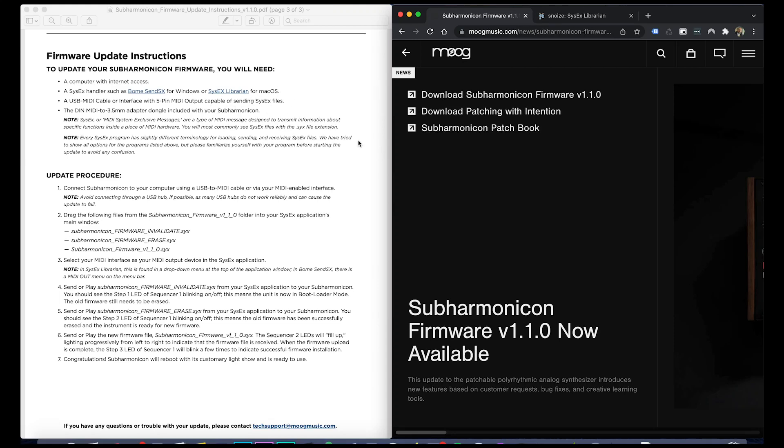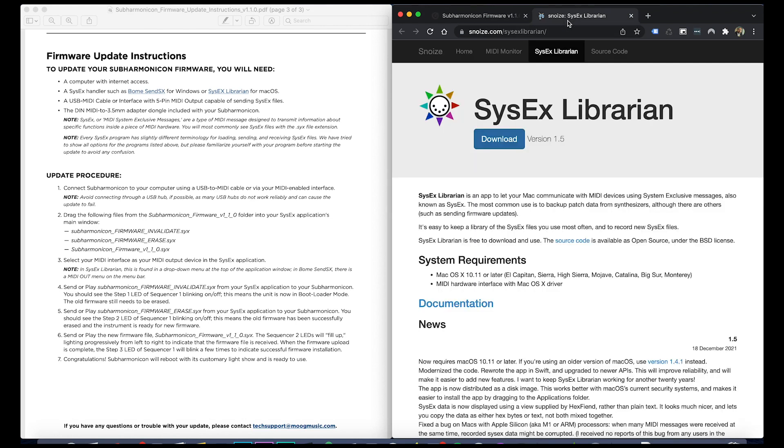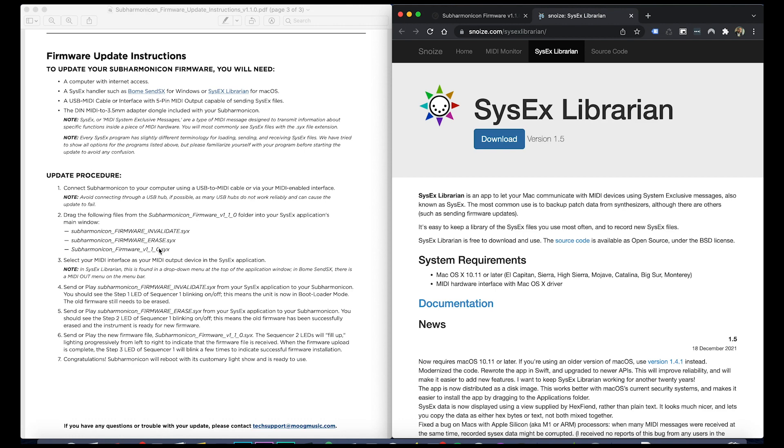Hi everyone, this is a quick video on how to update the firmware on Subharmonicon. Moog just released firmware version 1.1.0 and I'm going to do a brief walkthrough on how to do that. First thing is when you download your files, you're going to get instructions in there.